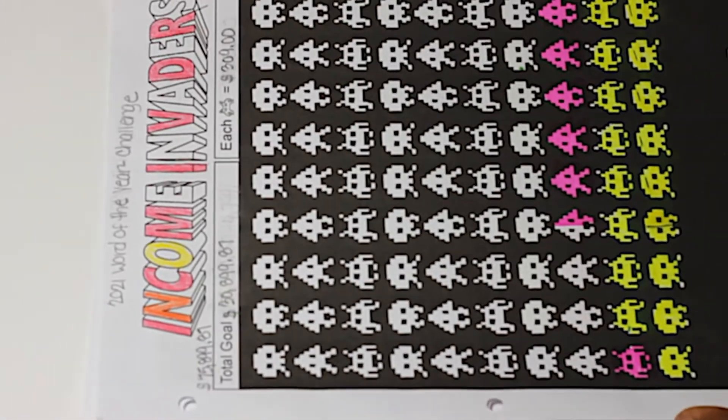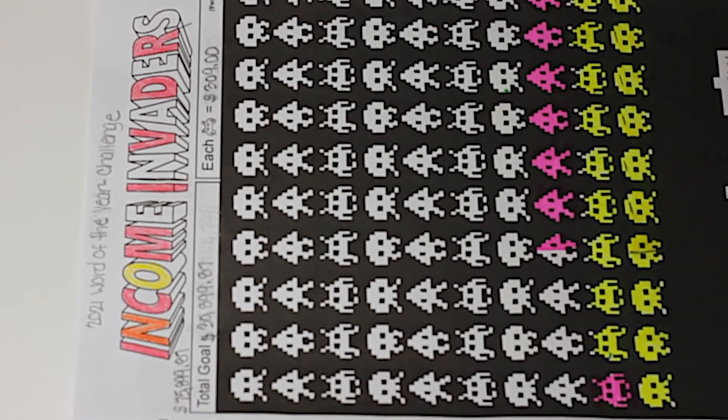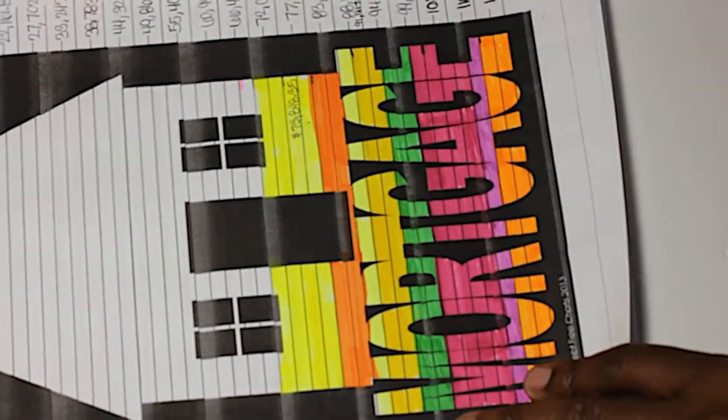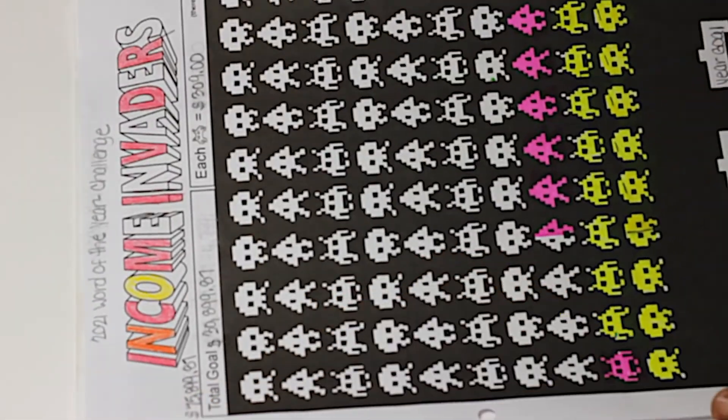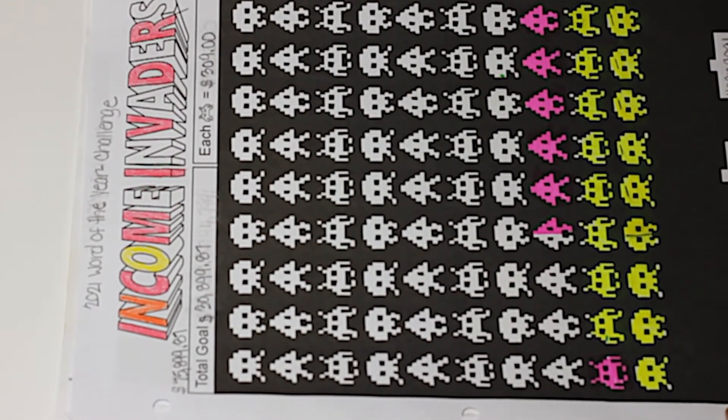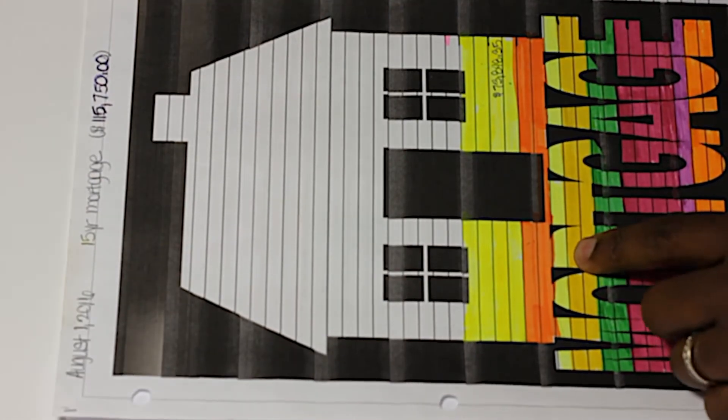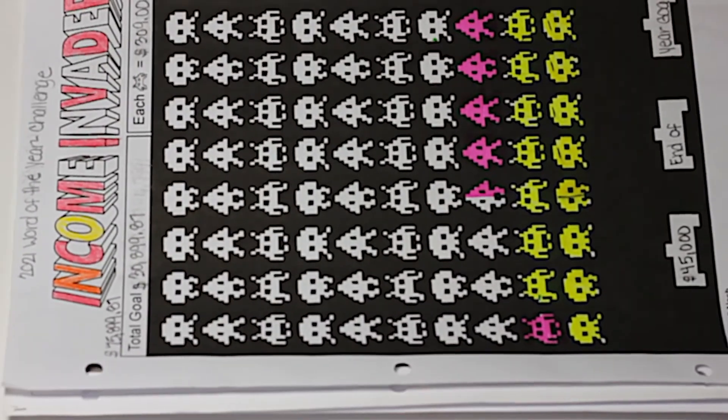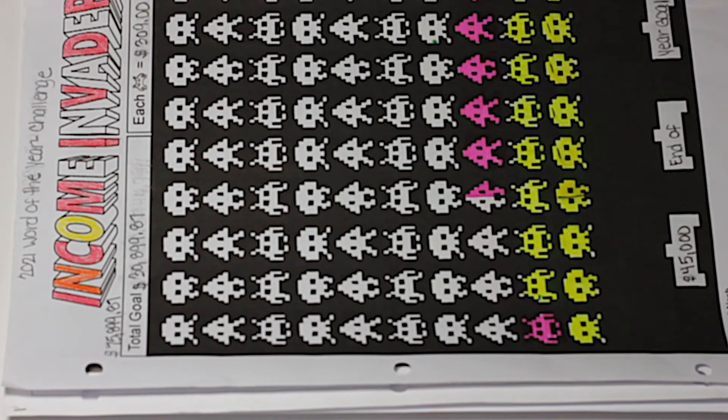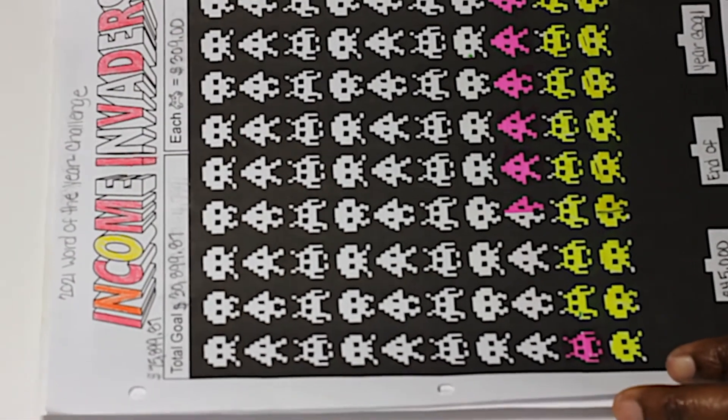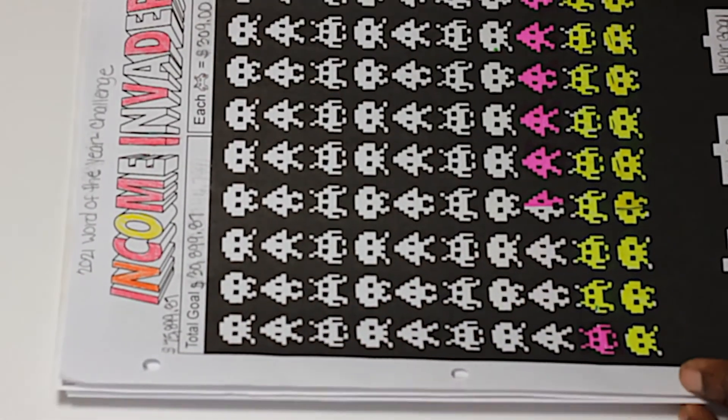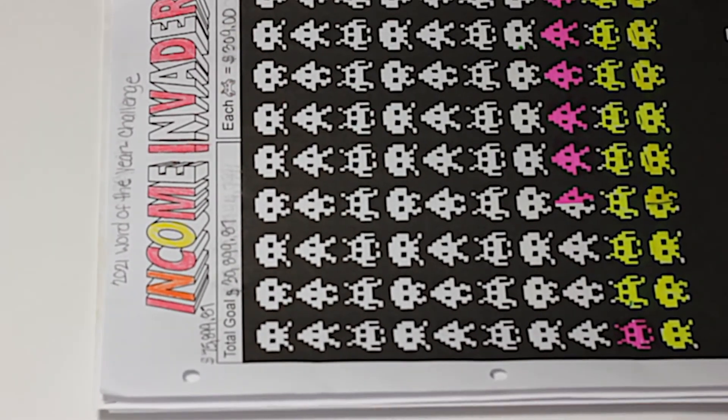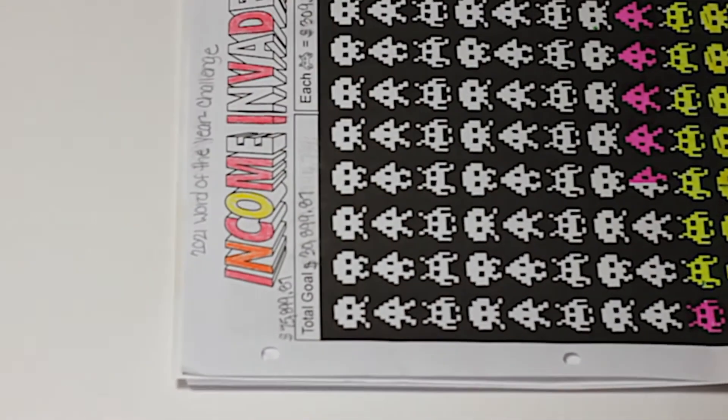Here we've got our Income Invaders visual. This chart came from debtfreecharts.com, as well as this chart right here created by Heidi Nash. This was free when I got it a couple years ago. I believe now it's like a dollar, which honestly that's nothing.